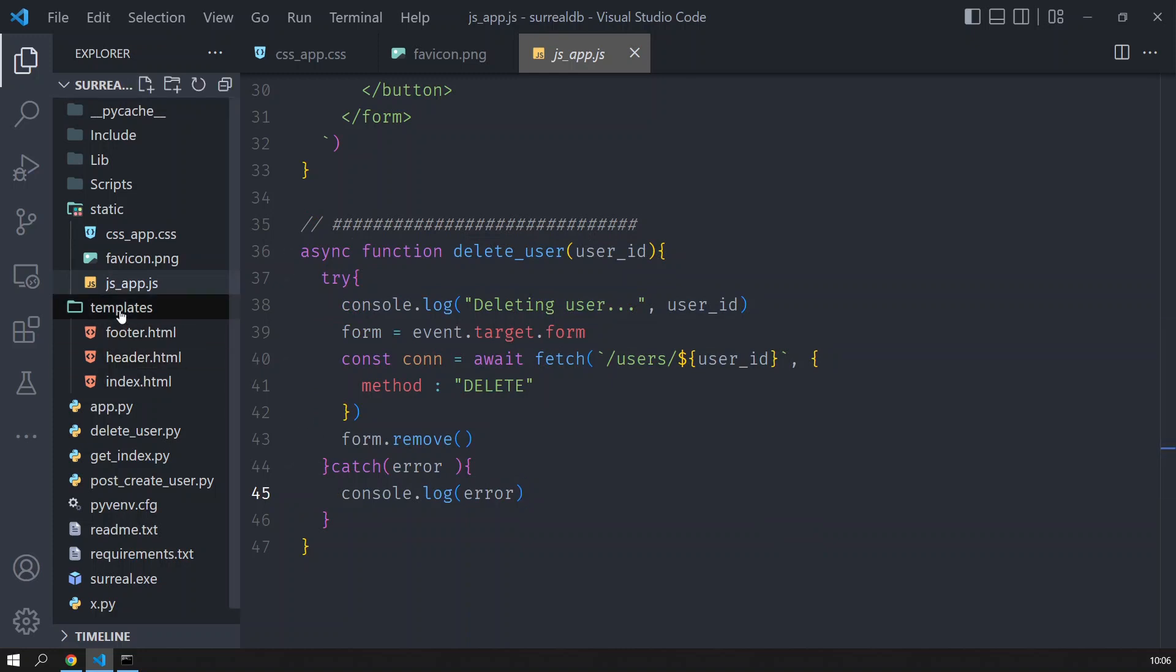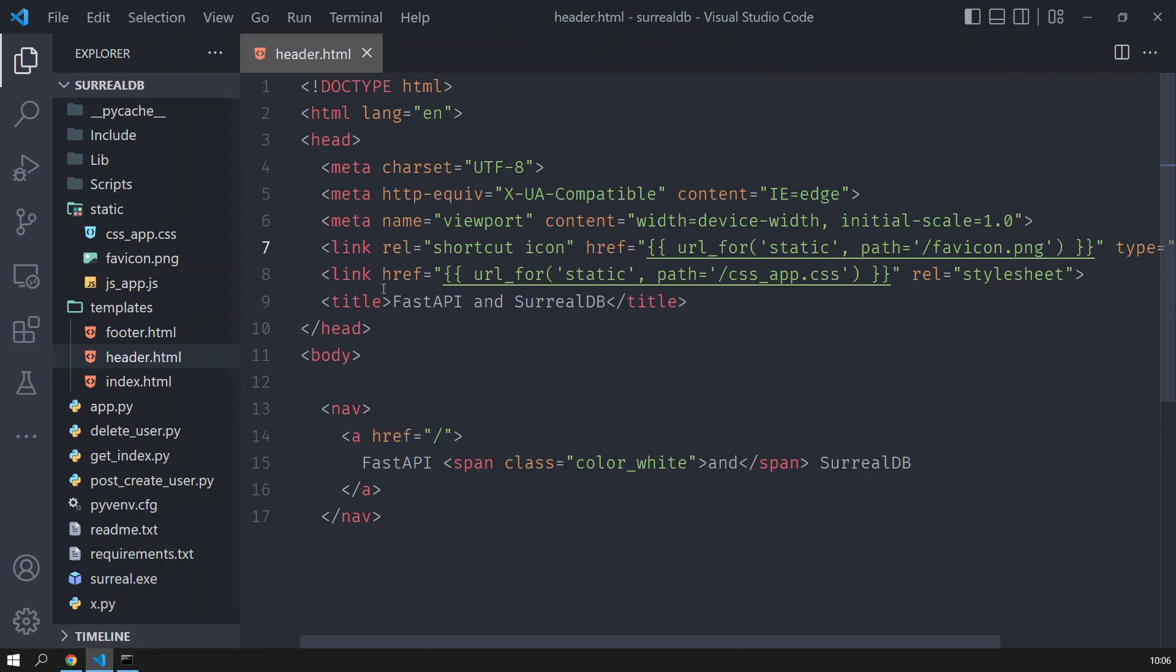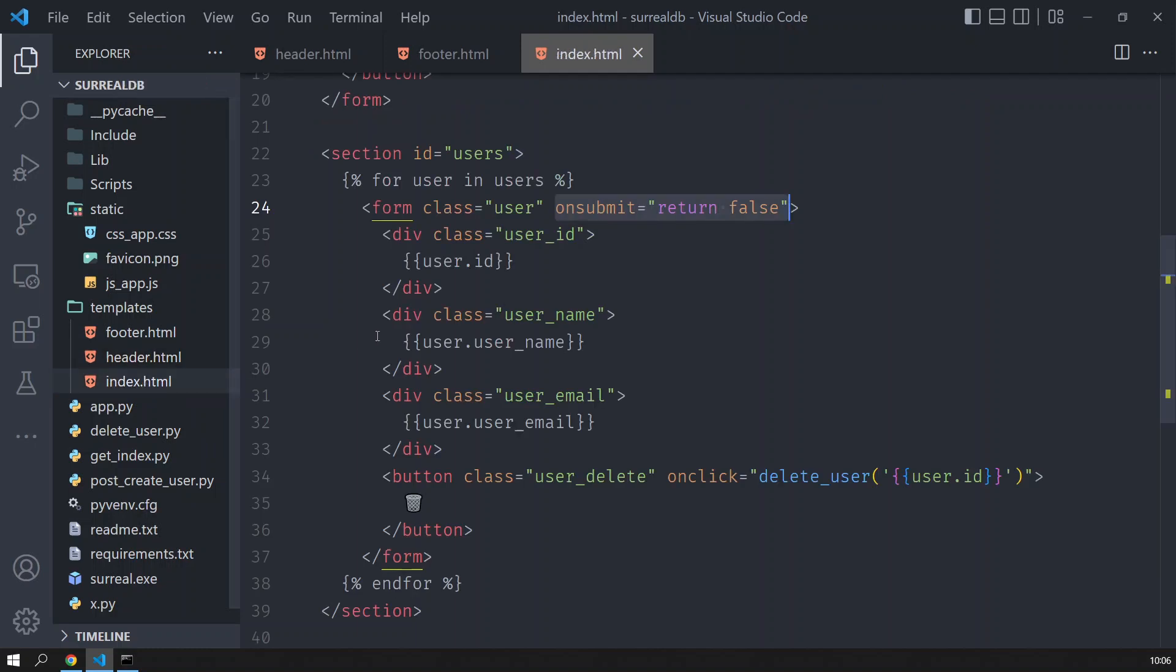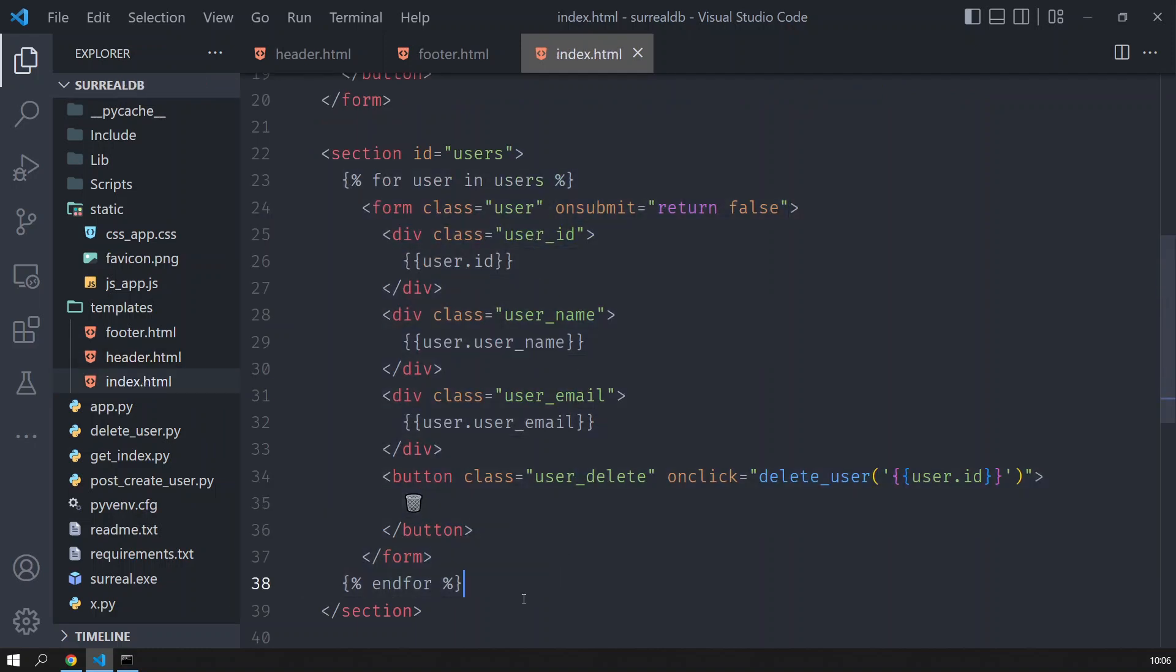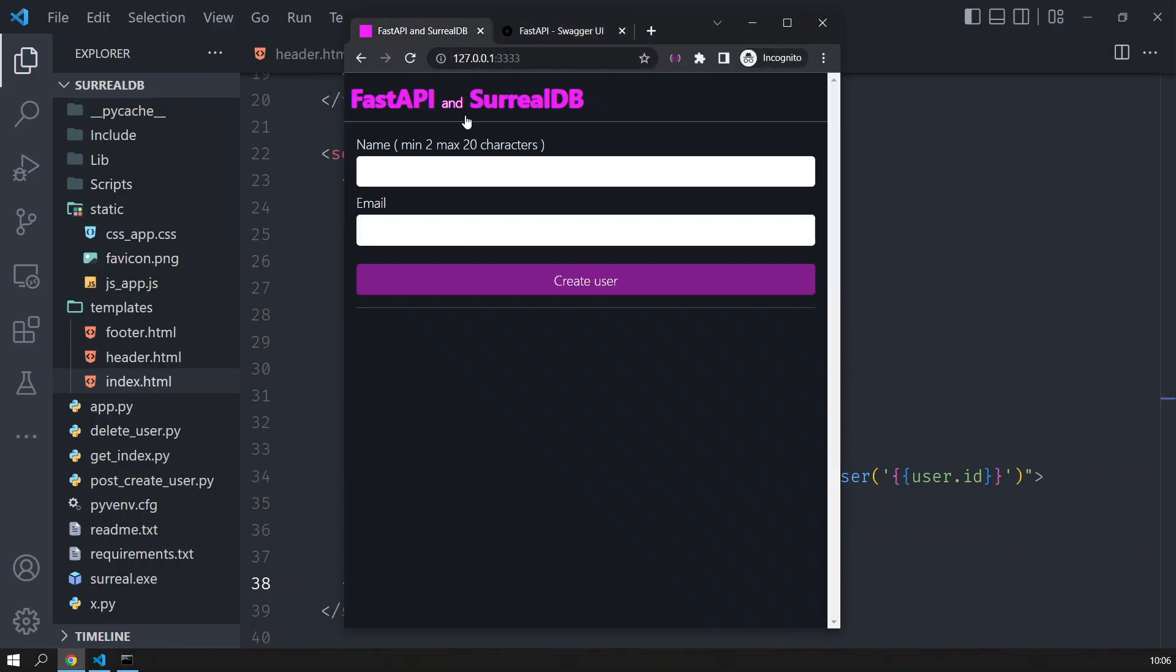In the templates I have the header which contains the top of the page, the footer which links to the JavaScript, and the index which just displays all the users when you load the page. So in this case this is the index page. At the moment there are no users, I deleted them all.